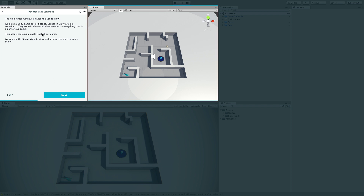The highlighted window is called the Scene view. We build a Unity game out of scenes. Scenes in Unity are like containers — they contain the world, the characters, everything that is part of our game. This scene contains a single level of our game. We can use the Scene view to view and arrange the objects in our scene.